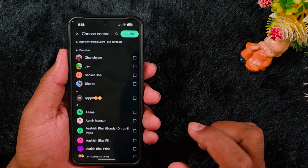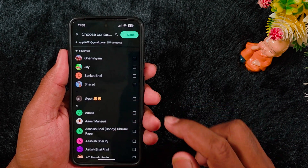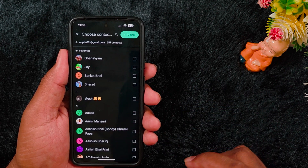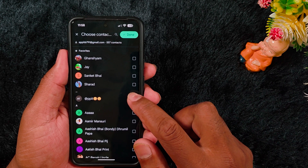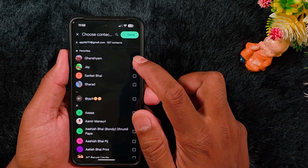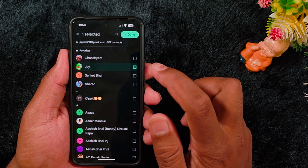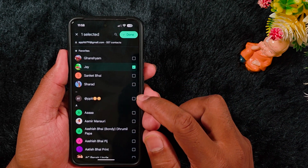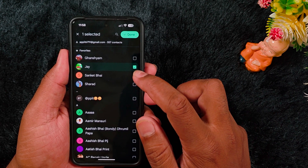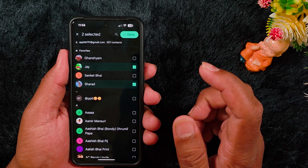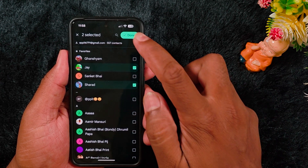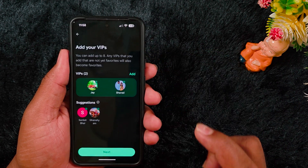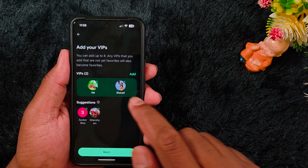Tap the Add button and here you need to select the contacts you want to add. Select the options you want — here we select two contacts. Tap the Done button. Now you can see the contacts added to your VIP list on your Google Pixel device.